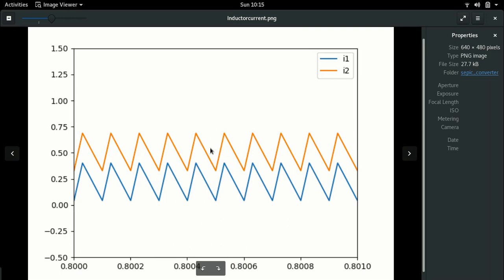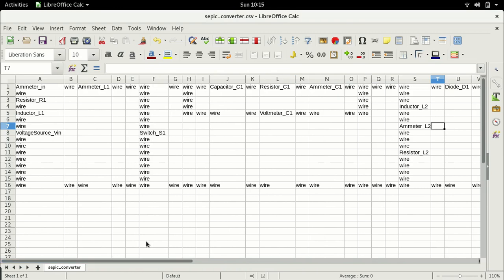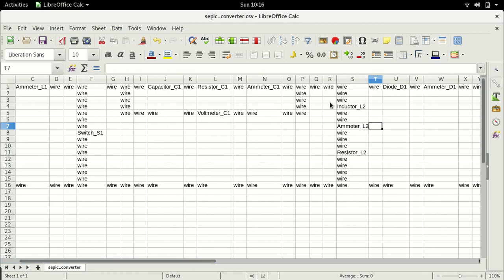Now let's look at what determines the magnitude of current I2. Looking at switch S1, the voltage source discharges through the switch, so the magnitude of the change in current I1 depends on the input voltage V_in — since V divided by L determines dI/dt. Knowing the on-time gives you the delta-I. For the second inductor, the voltage across it is the voltage across the capacitor C1, so the dI/dt of that inductor is determined by the capacitor voltage.